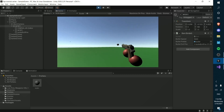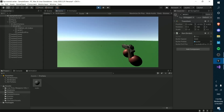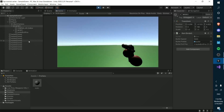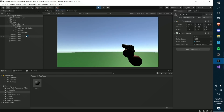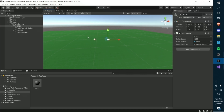So yeah, we basically have our gun working. That's pretty much it for the first video. In the second video, we're going to make animations for our gun, so stay tuned for that. Thanks for watching and have a good day.